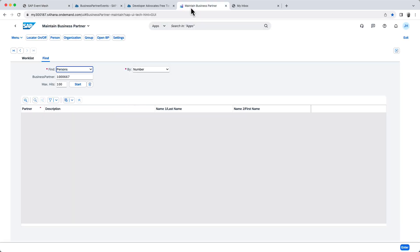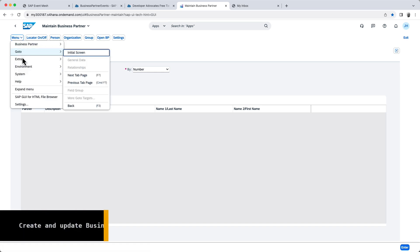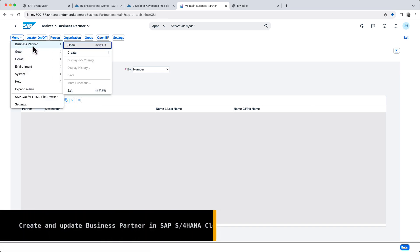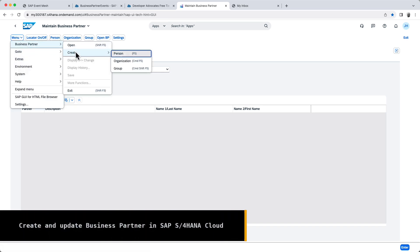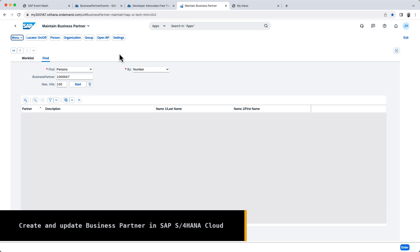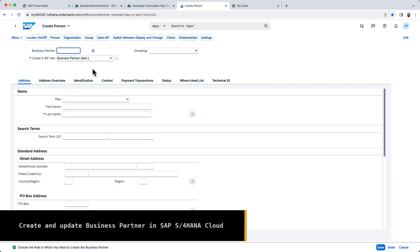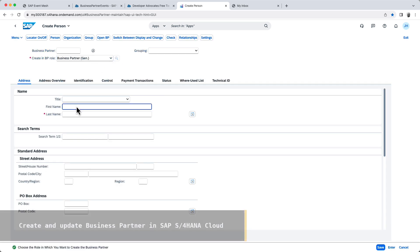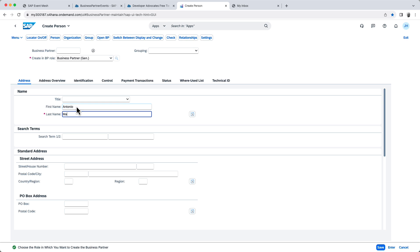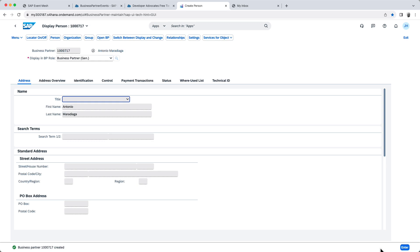Let's go ahead and create a new business partner in S4HANA. So business partner, create person. I'm going to set a first name, Antonio, last name, Maradiaga. Hit save. And this should trigger a BP create event.